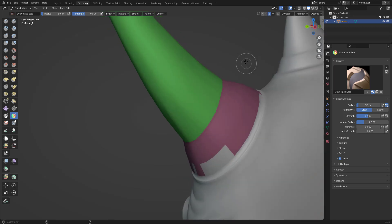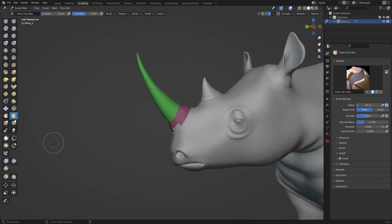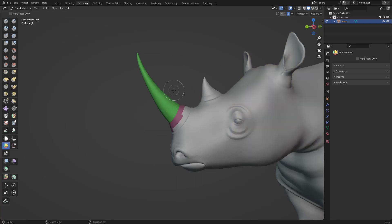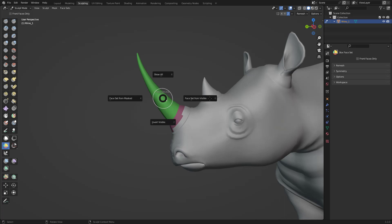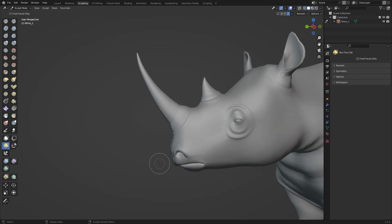There's also a Box Face Set — you just box-select an area and it creates a face set like that. If you press the W key, you get options like: face sets from mask, show all, invert visible, and face set from visible. Those options let you manage your face sets with the W key.